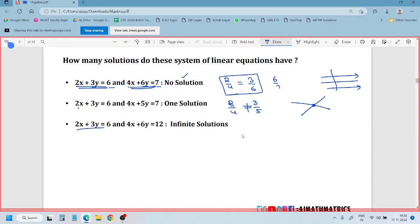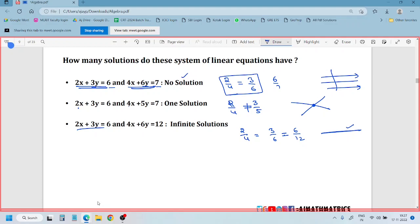2 by 4 - ratio of coefficients of x, ratio of coefficients of y and the ratio of coefficients of constants. The constant is only equal to 1 by 6. So this is the very basic information which we have to know.